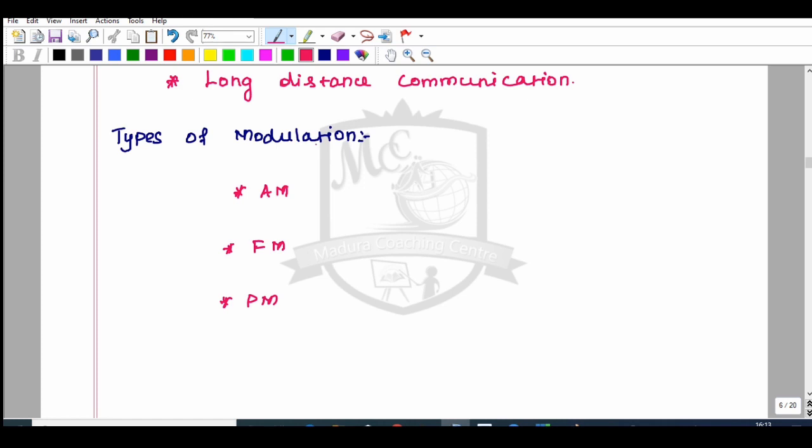These are the three major analog modulation techniques. We will also cover how to implement digital modulation techniques, including modeling and demodulation techniques, in upcoming classes.